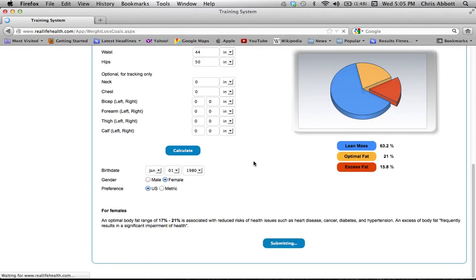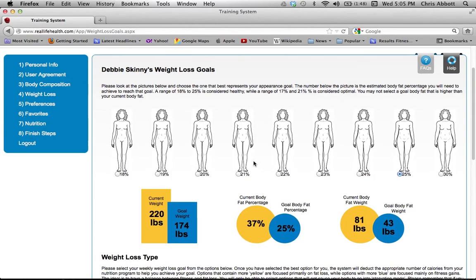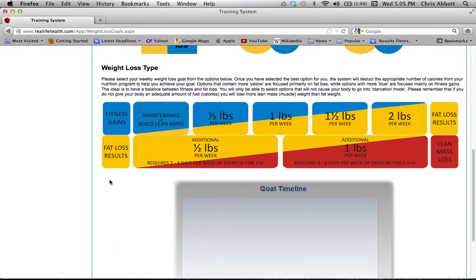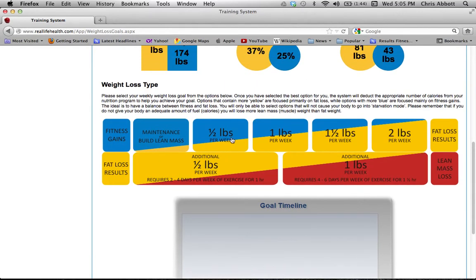The next page is where you fill out your goals. How much you're allowed to lose depends on how big you are. Debbie has 37% body fat, so she has a lot of options. We're going to choose a goal for her to lose 12% body fat, bringing her to about 25%. Then scroll down to determine how aggressive your goal will be — you can choose to lose half a pound up to two pounds per week.